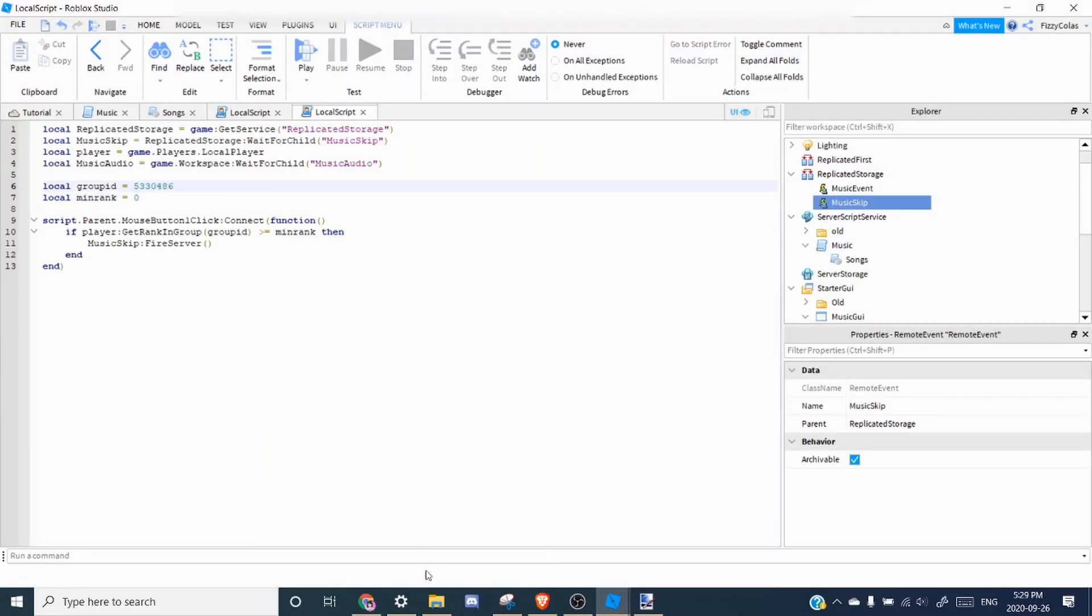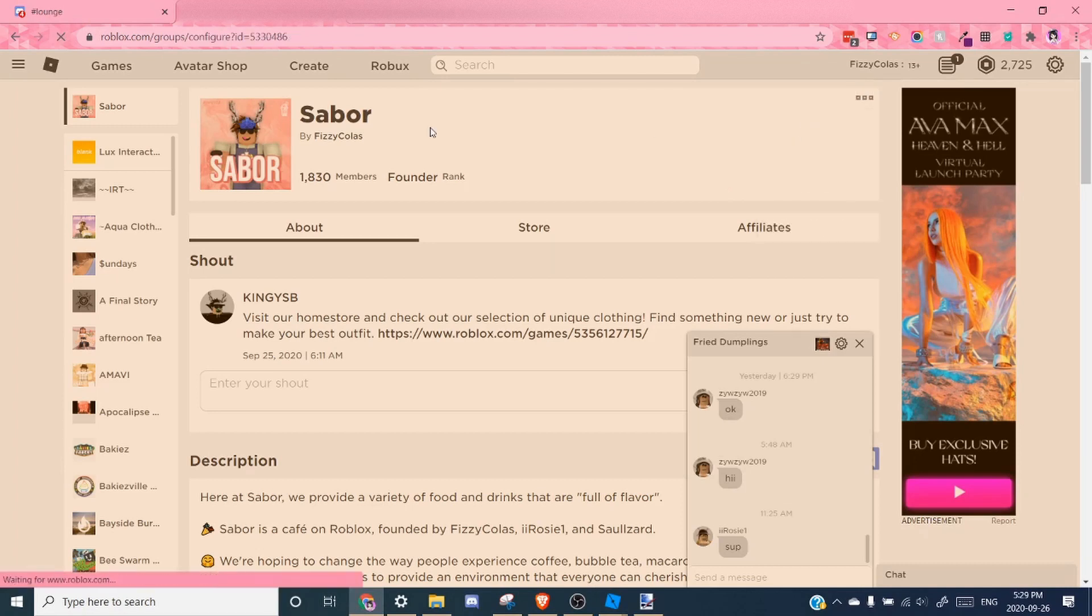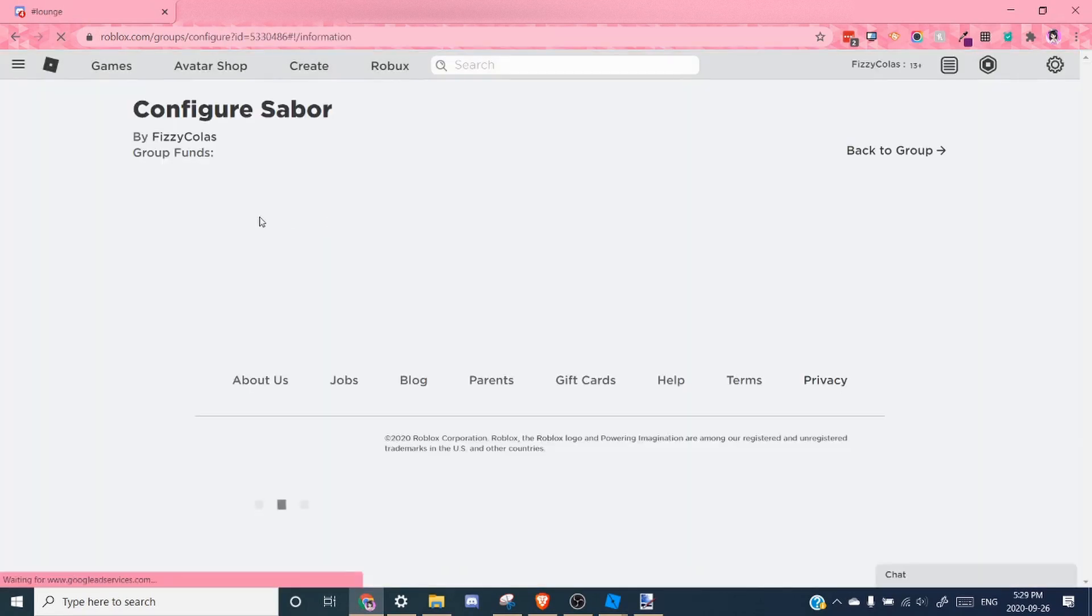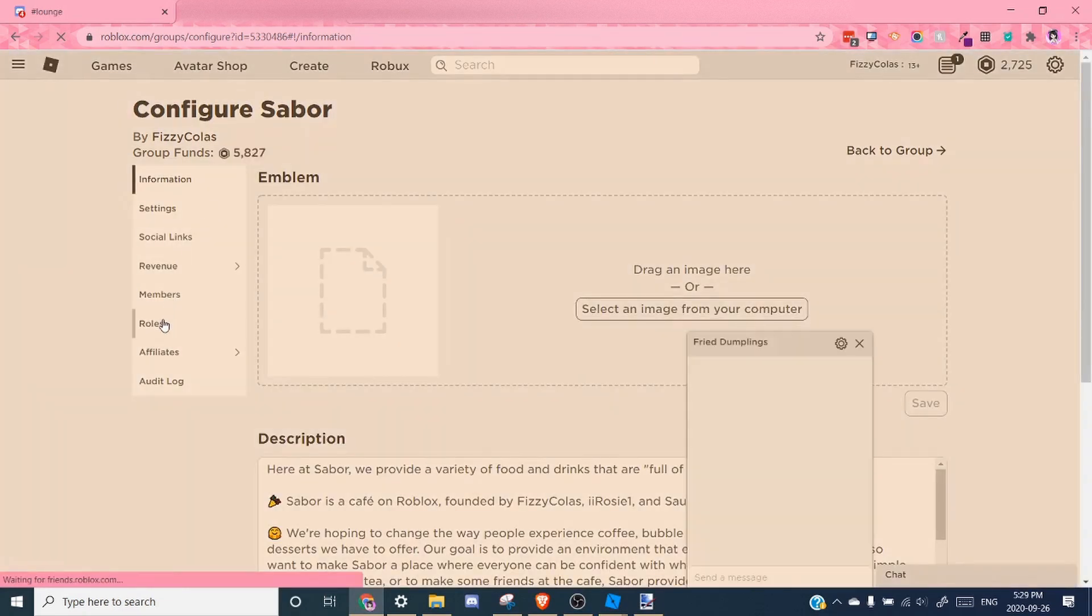So for a minimum rank, all you have to do is go to configure group. And then click roles.